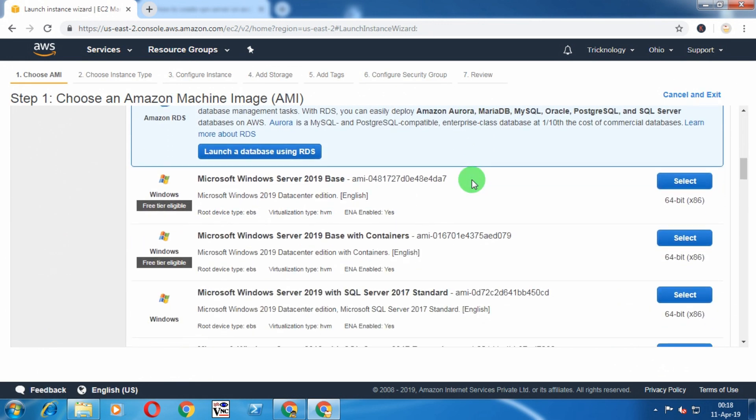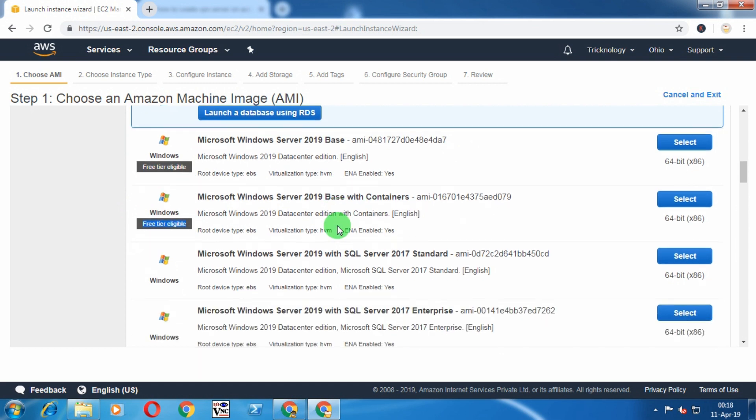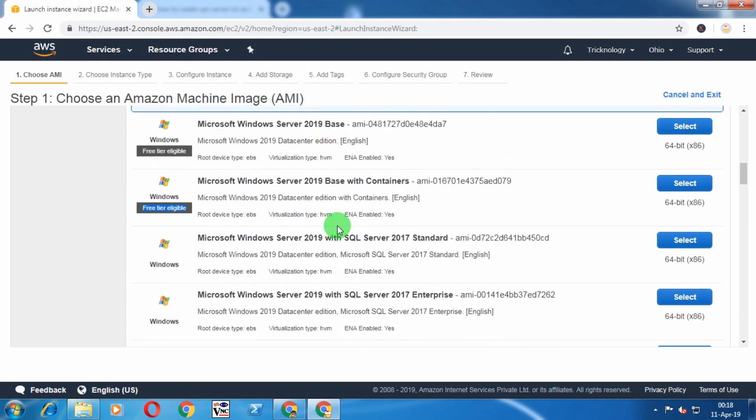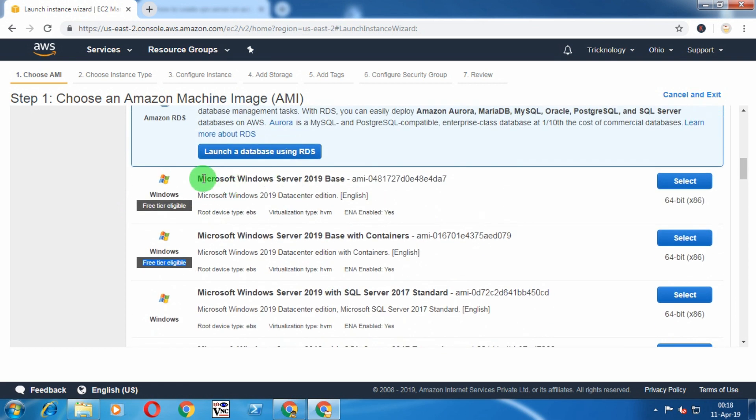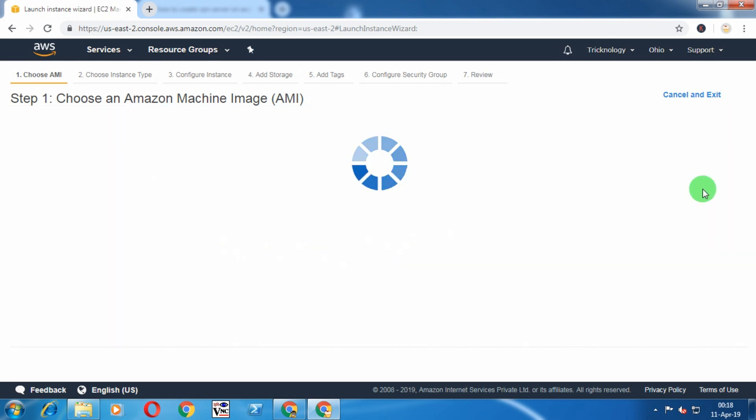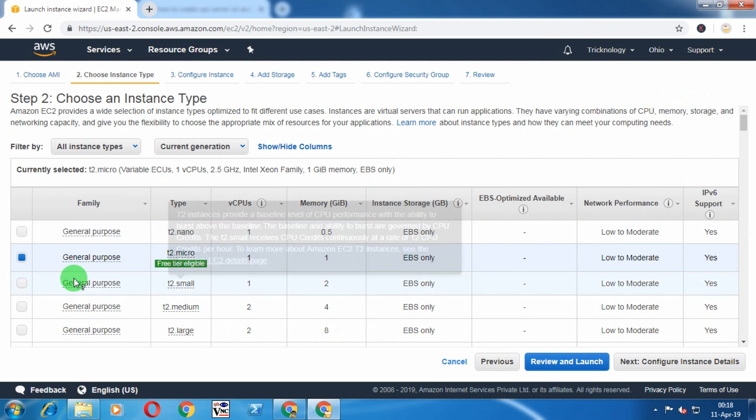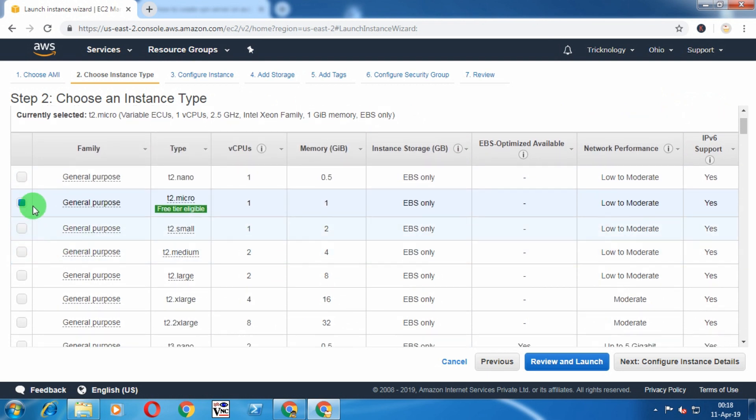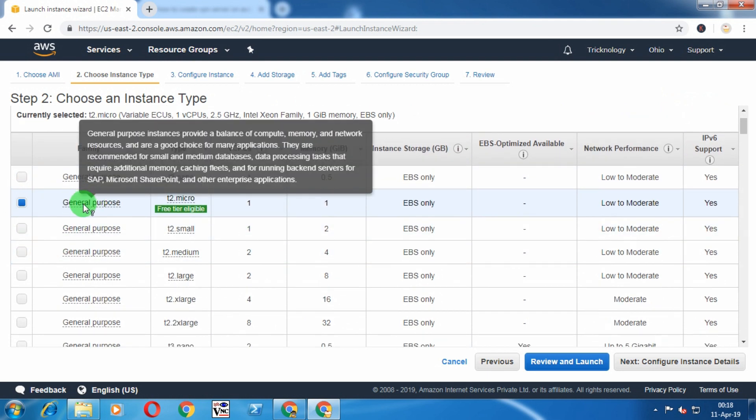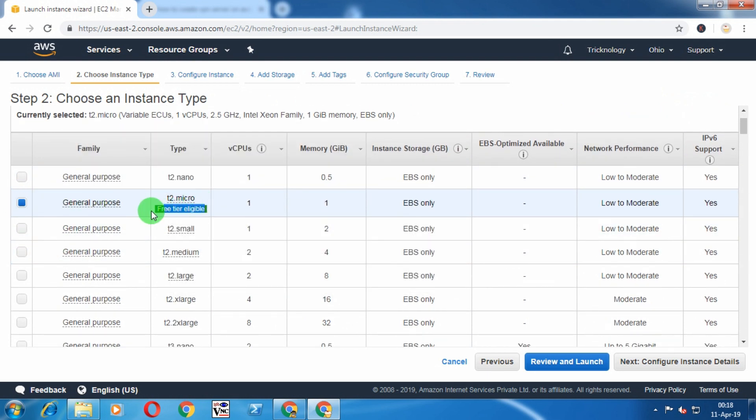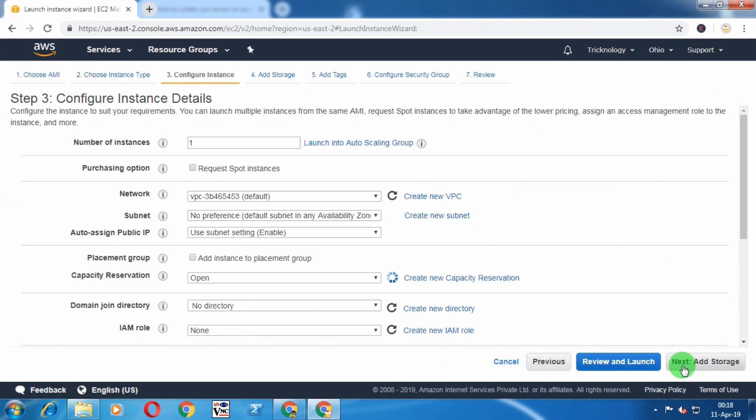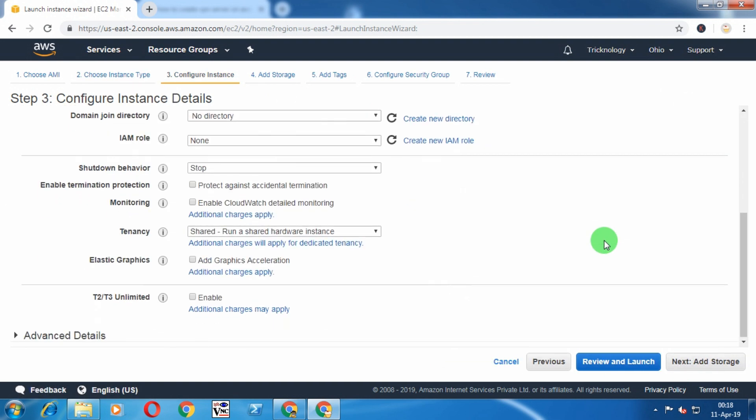After that, scroll down and select a free trial eligible Windows Server. In my case, I'm choosing Microsoft Server 2019. Click on Select and make sure that you have checked the free trial eligible option, then click on Configure.